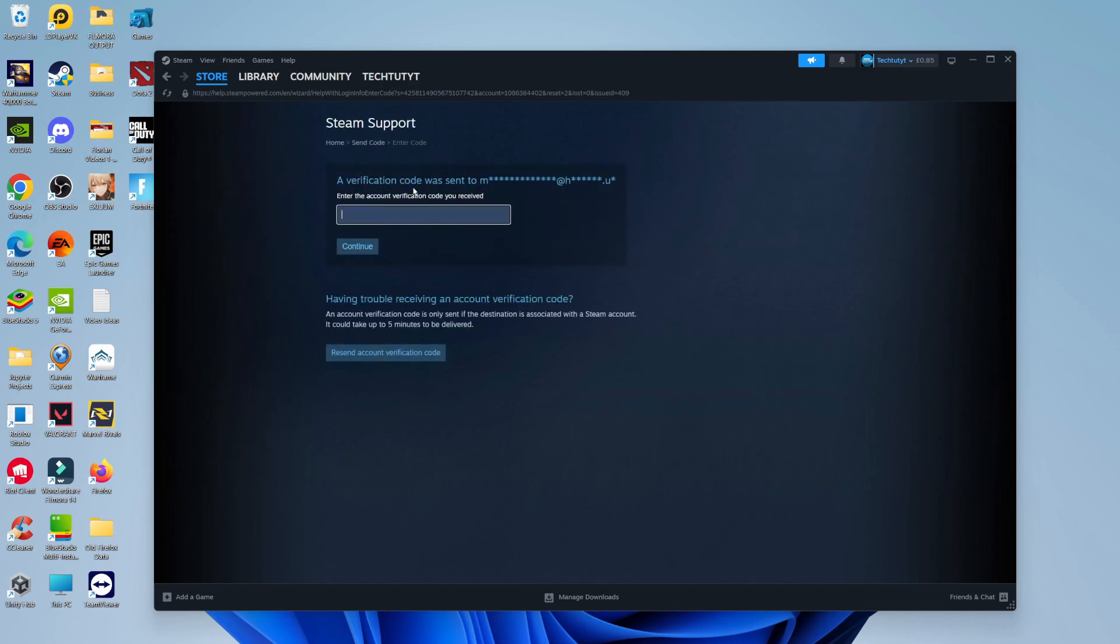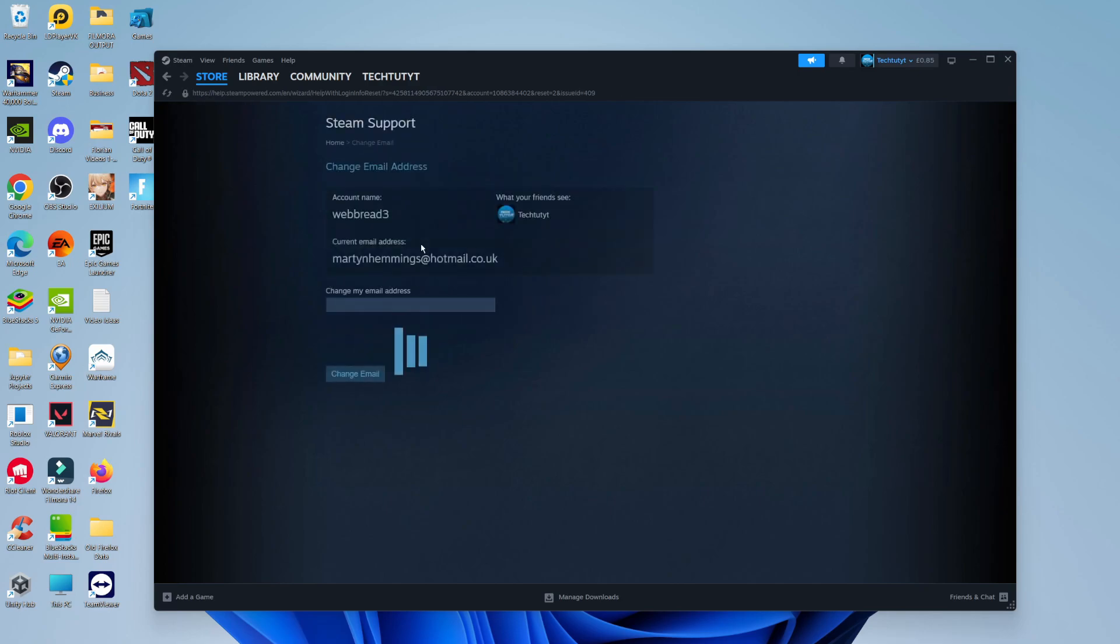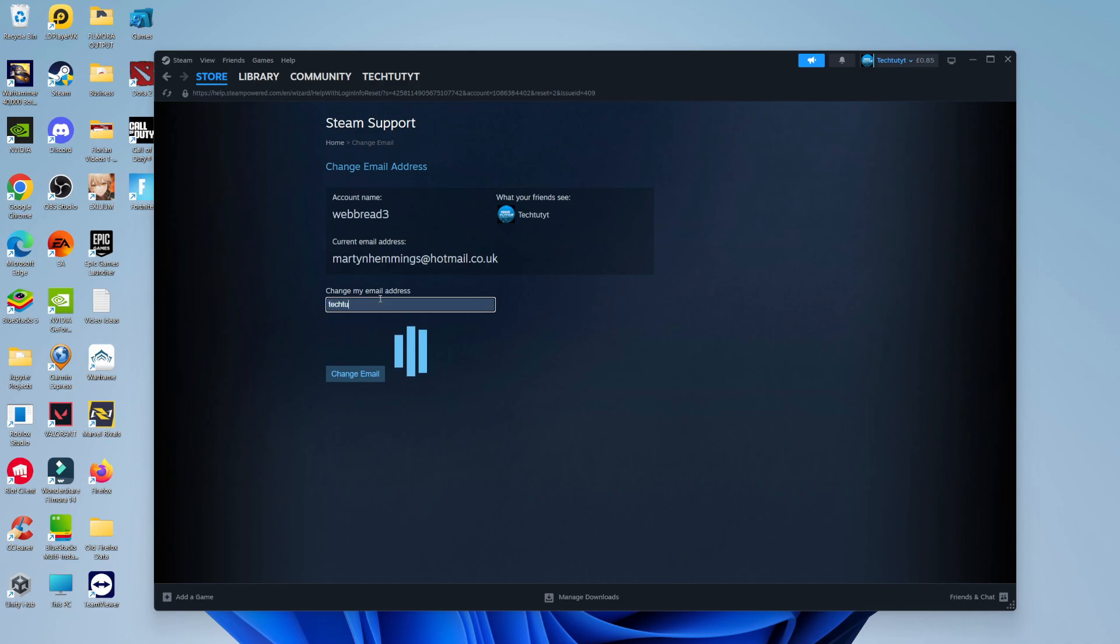Then what you want to do is enter your verification code into the box here. Once you've entered your verification code, click Continue underneath. That's going to take you to a screen like this. You can see my current email address here. All you would do is enter your new email address that you want to change to in the box here.